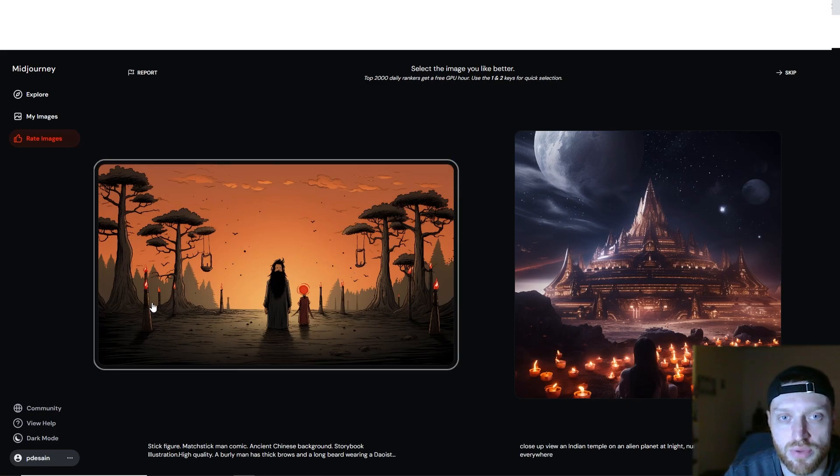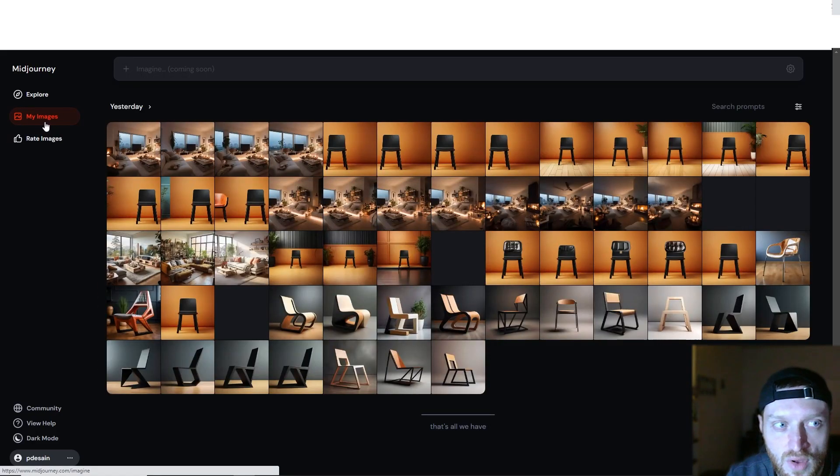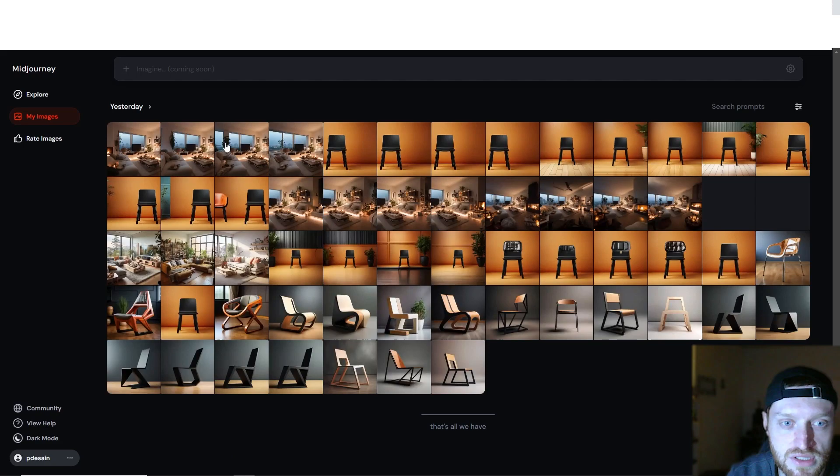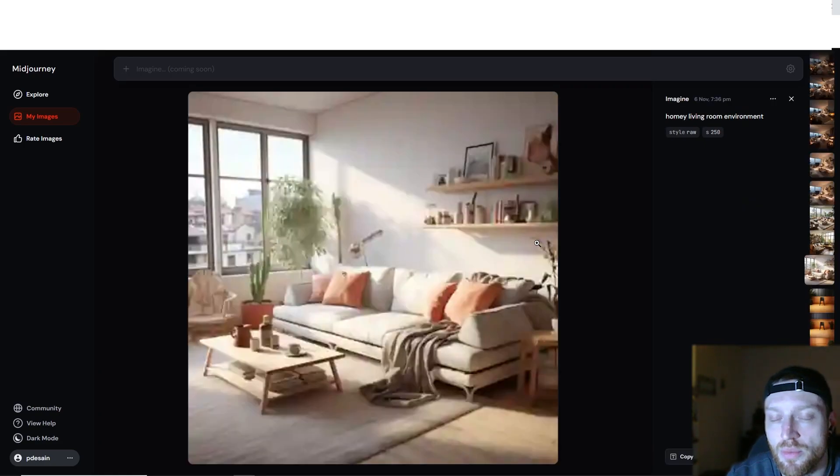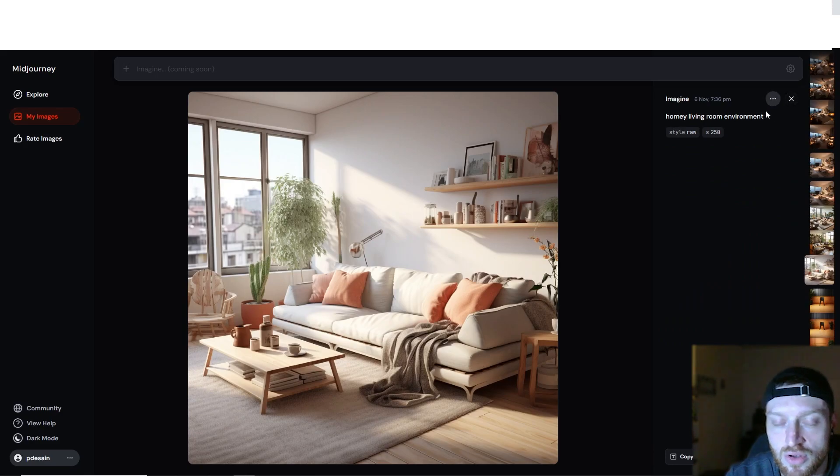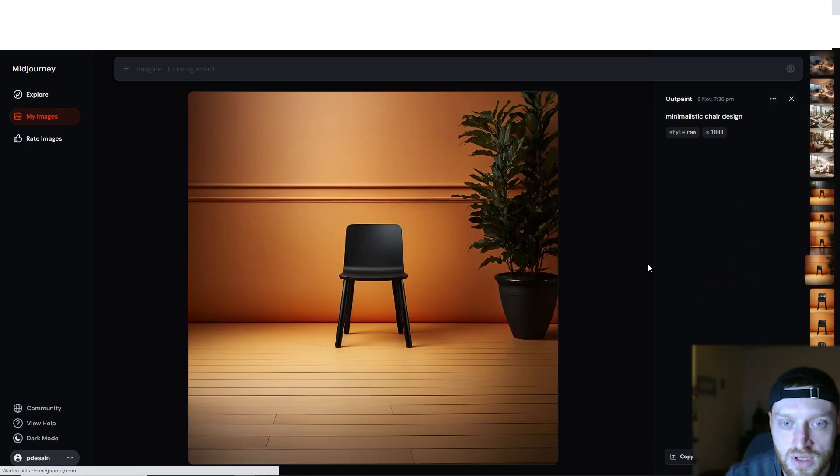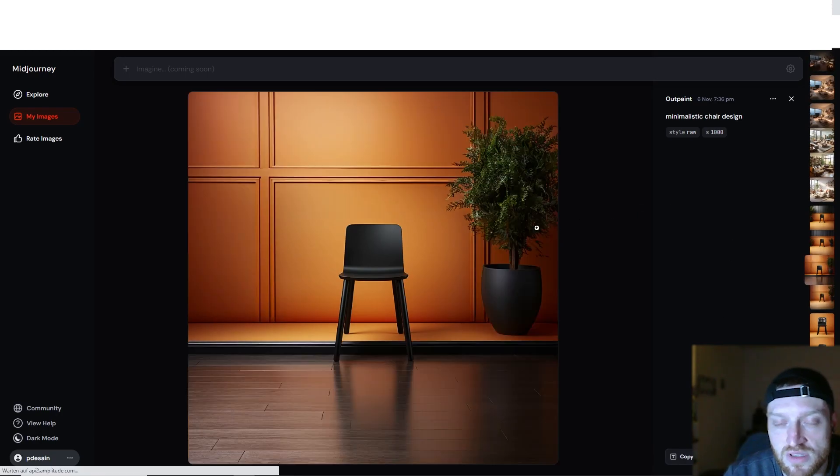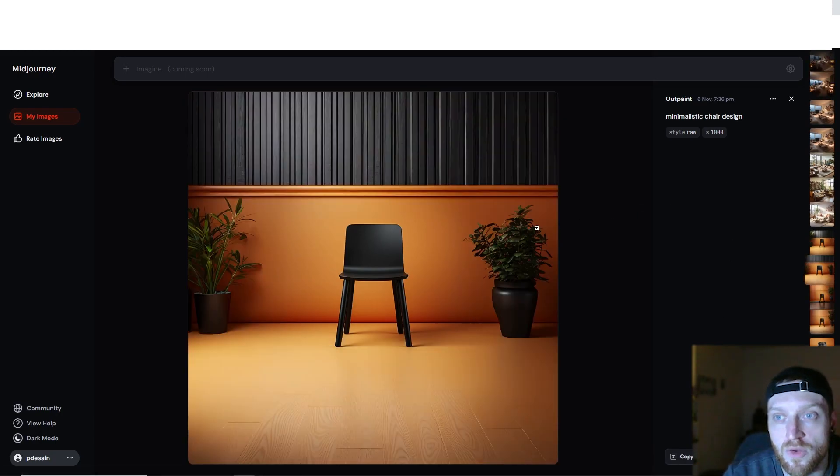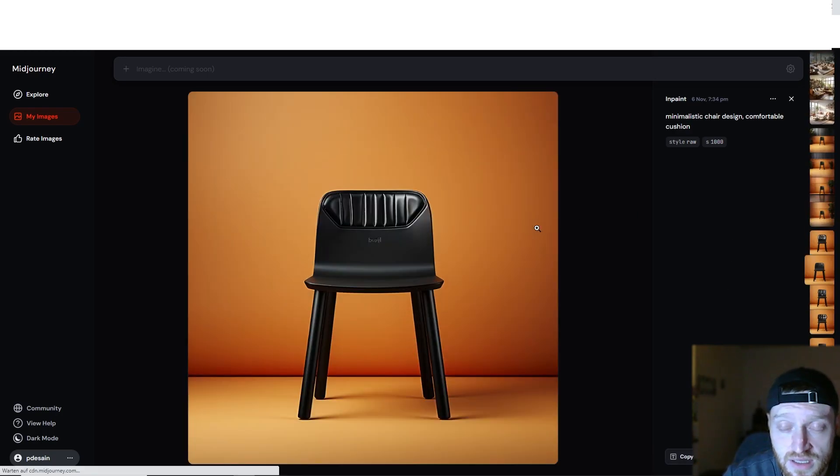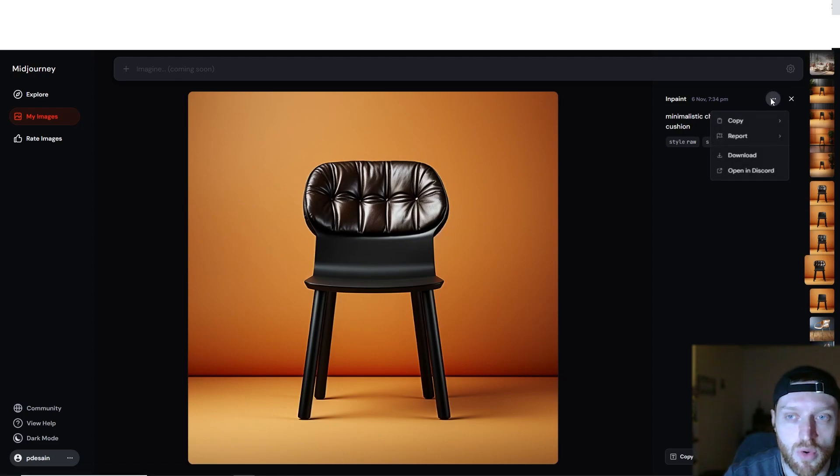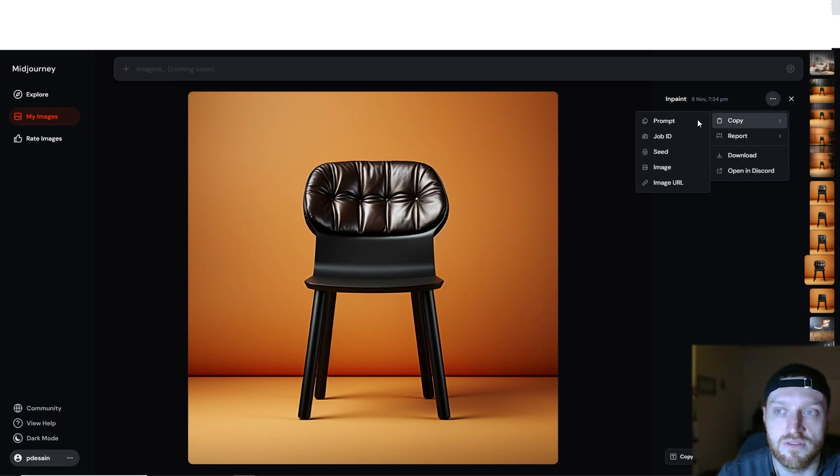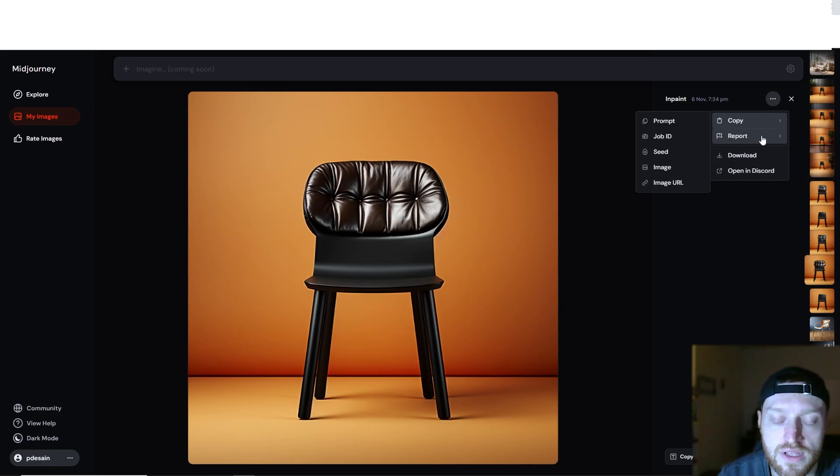On 'My Images,' it shows you all your images that you have generated. It also shows the prompt that was used, the settings that were applied. You can copy the prompt if you want to keep working on similar images. You can scroll through it. You can copy the entire ID, which also includes more than just the words—you have additional factors in there. You can download the image, and all these things you can do on your personal page.